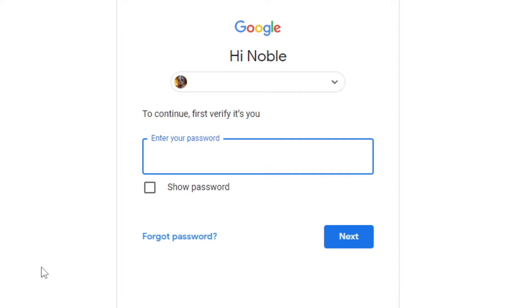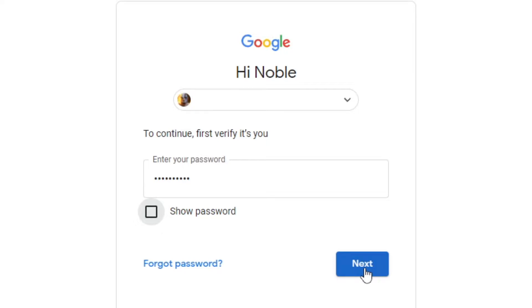That's going to bring you to this page here. Obviously, your email is going to be right around here somewhere — mine's closed off, you guys don't need to know that. But you're going to need to enter your password. So, let me enter mine real quick. Once you've got your password in there, click next.